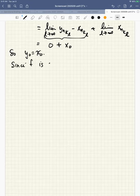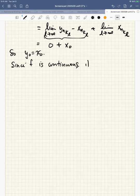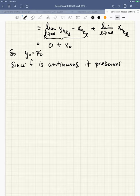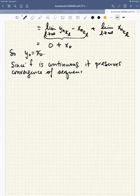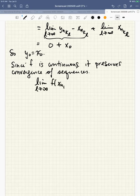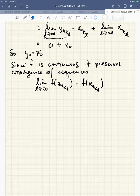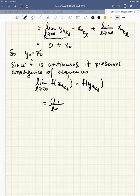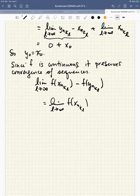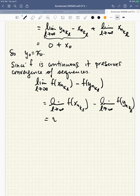Since f is continuous, it preserves convergence of sequences. That is, the limit as l goes to infinity of f(x_{n_{k_l}}) minus f(y_{n_{k_l}}) equals the limit of f(x_{n_{k_l}}) minus the limit of f(y_{n_{k_l}}), which equals f(x-naught) minus f(y-naught). But we know x-naught and y-naught are the same, so that's zero.